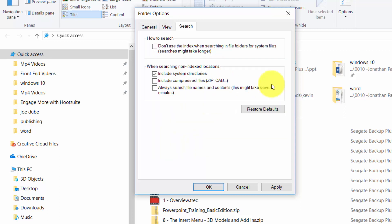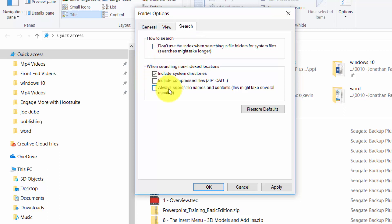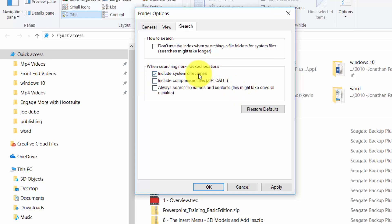And when you're choosing your search options you're going to notice by default one thing is that when you're choosing your search options there are going to be some things available to you by default such as including the system directories. Now what will not be available to you by default is that your compressed or zip files will be included in your searches. You can make sure that they are going to be included by clicking this box.